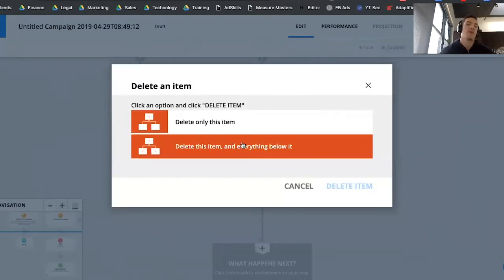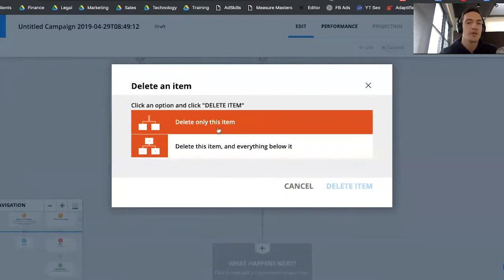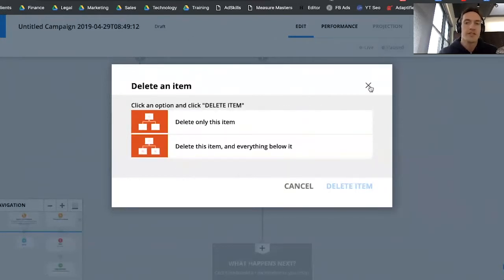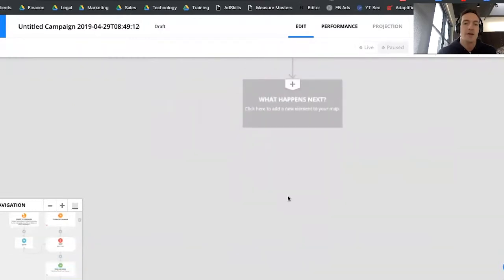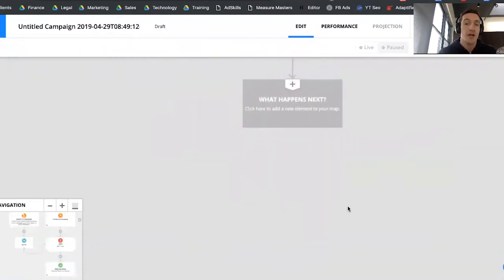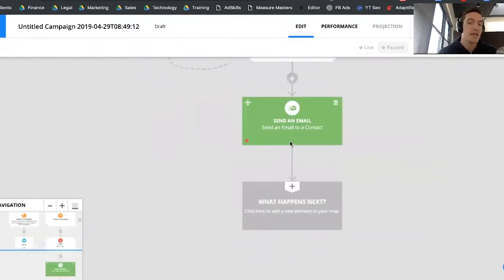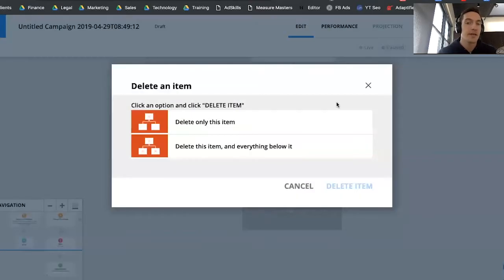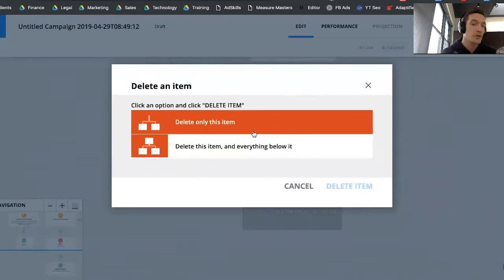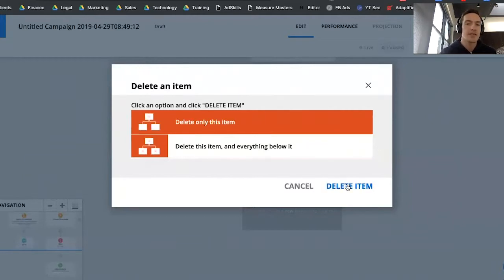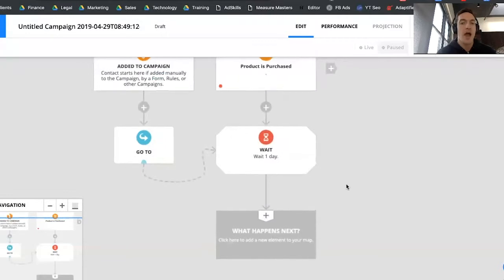I'm going to delete that for now. When you go to delete something on the campaign map, you have two main options: Delete only this item, or Delete this item and everything below it. If you have multiple items branching out but both linking to one send email higher up and you want to delete it, pay close attention — if you delete that email and everything below it, the entire track would be gone. That's an important feature to be aware of when editing.